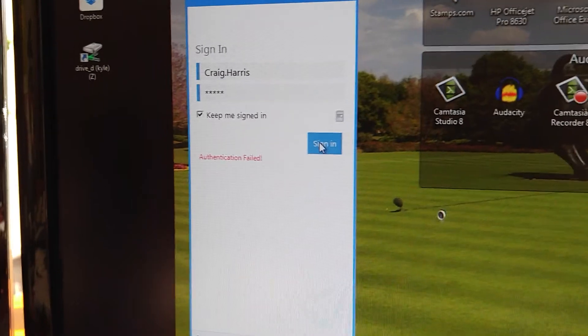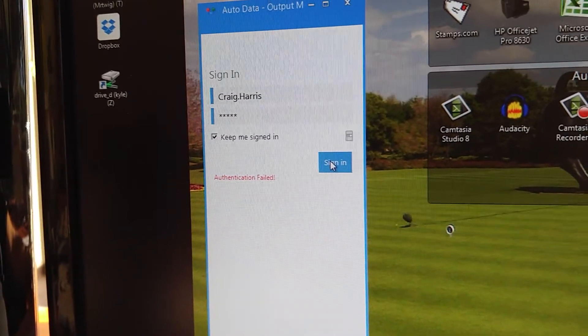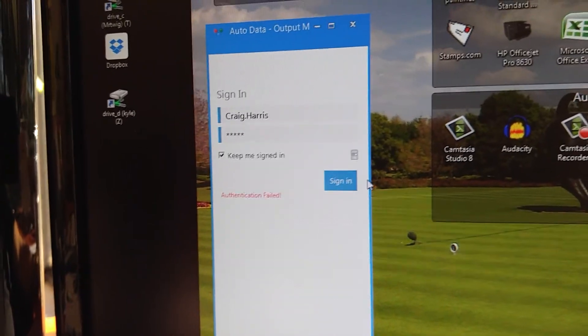All right, is that enough? Can we fix this? Can we reproduce this, please?